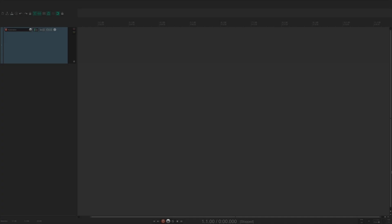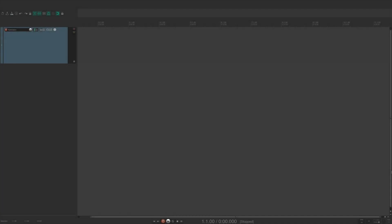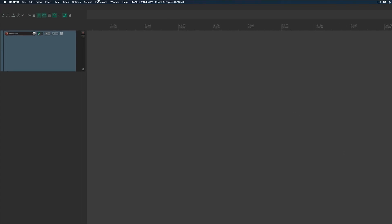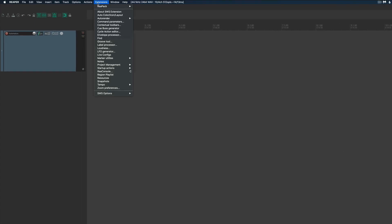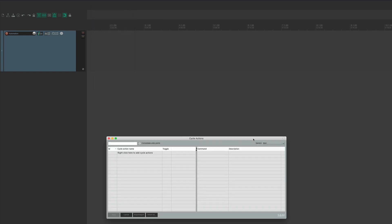So here we are in a blank Reaper session. With the look and feel of Reaper with its default settings, the first thing you need to do is open the Cycle Action Editor. Go to Extensions, and scroll down to Cycle Action Editor, and click. This opens up the Cycle Action Editor. On the left side is where you'll name the cycle action, or toggle. Right-click and let's name it Pencil Tool On Off.